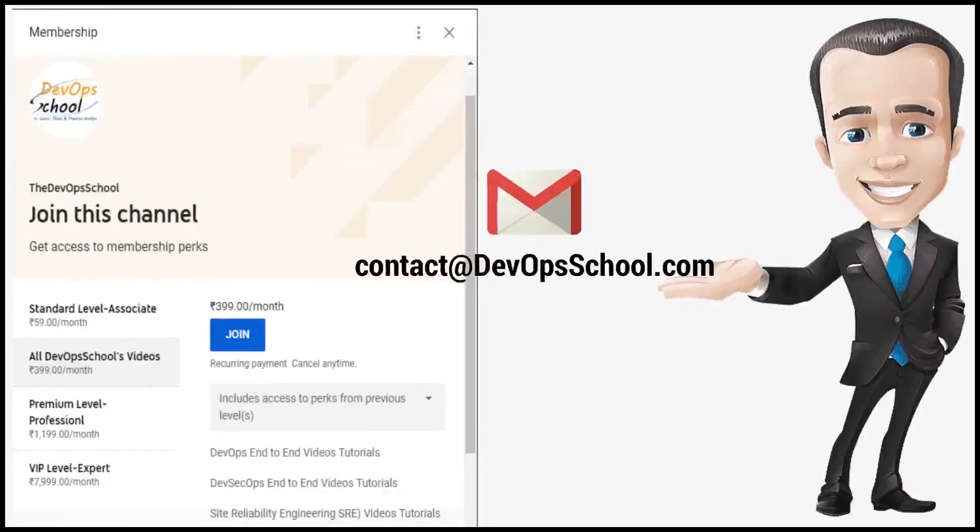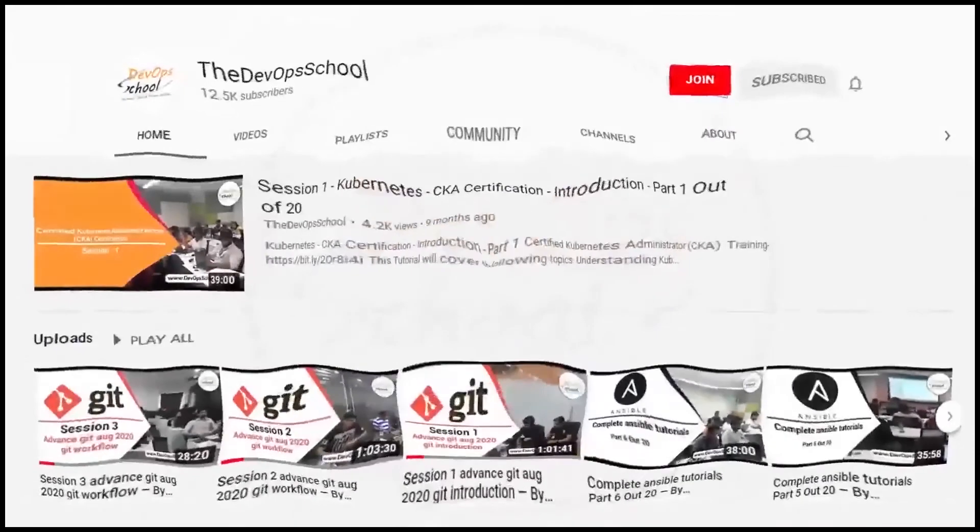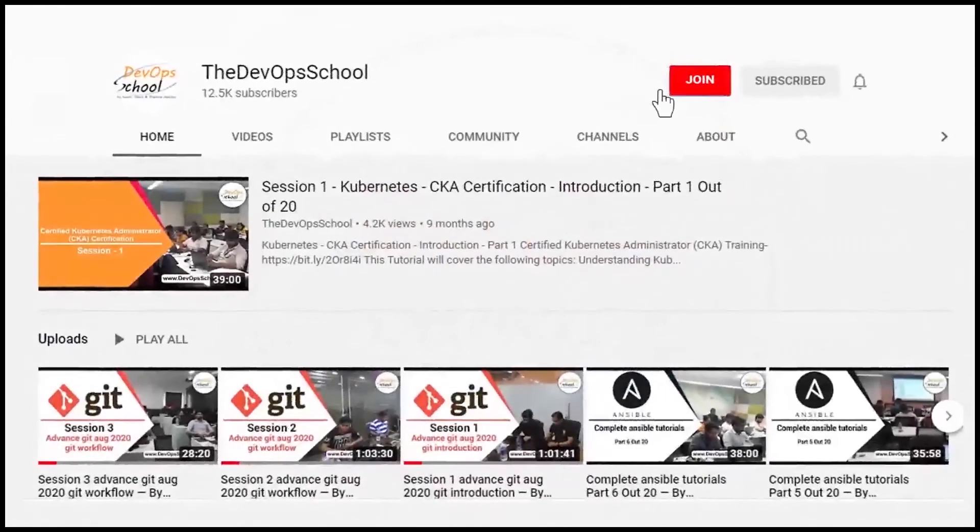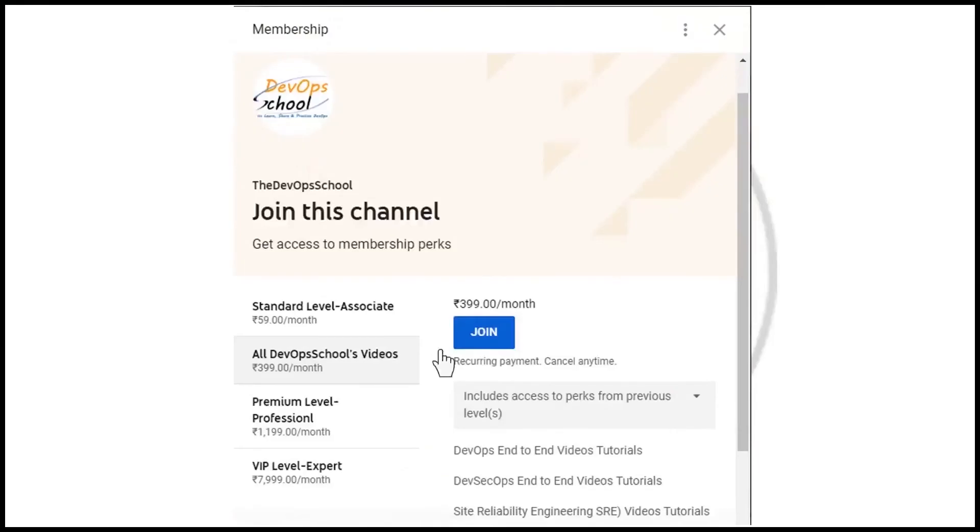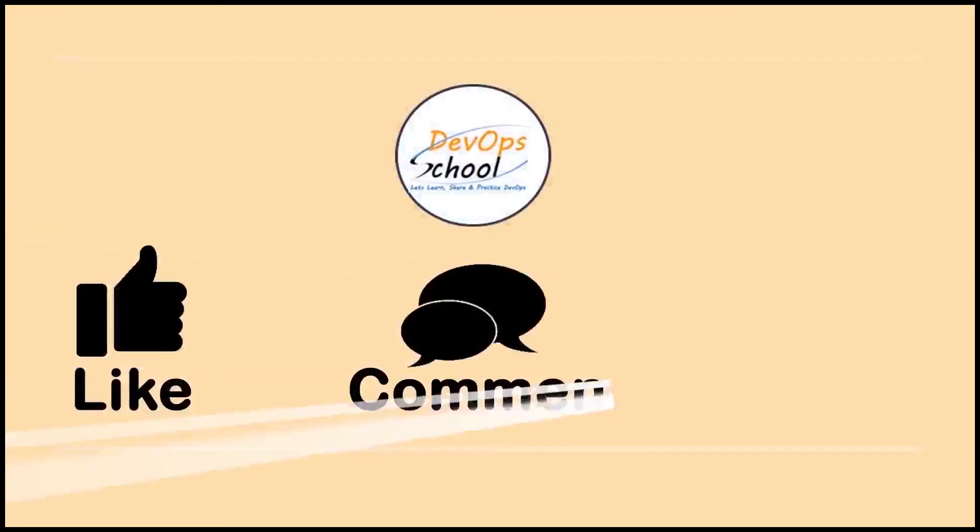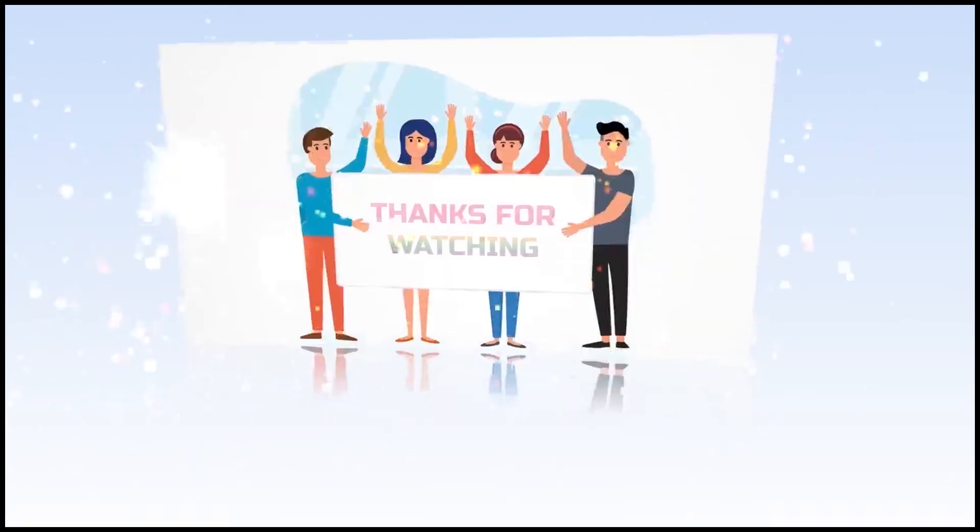You can also unsubscribe from channel membership anytime if you don't want to continue or did not like the video. To get our channel membership, click on the join button, select the 399 plan and grow your skills immensely. Please be kind enough to like it and you can comment any of your doubts and queries. We will reply to them at the earliest. Thanks for watching.